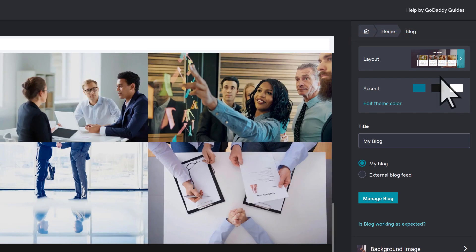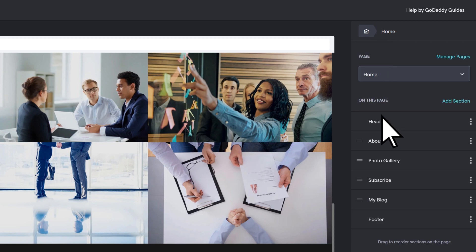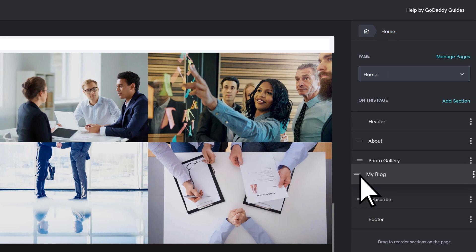Return home to add or reorganize sections. For example, move the blog above Subscribe.